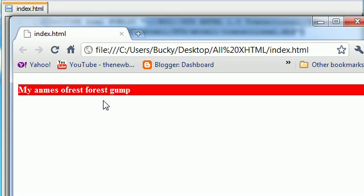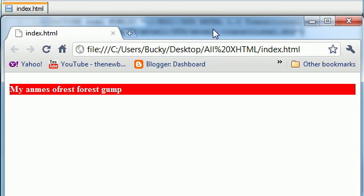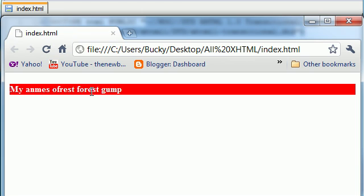My name's forest forest gump. Now we can see a couple things are happening automatically right now. By default our browser sets the height of the element equal to the height of the text, which it should. But it also sets the width of the element equal to the width of the website.